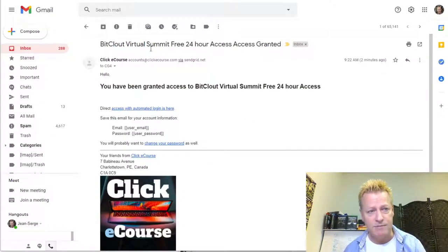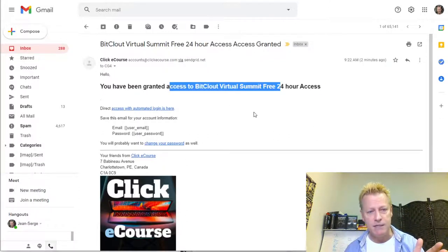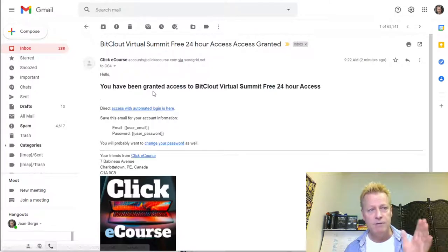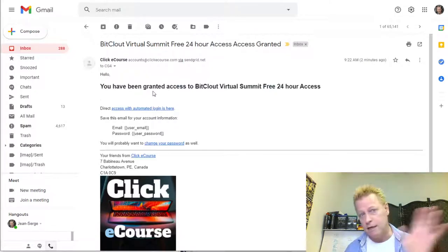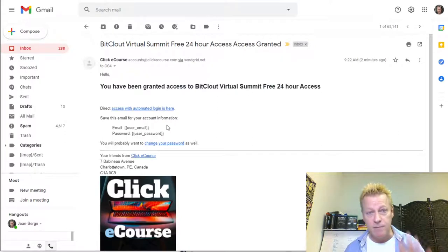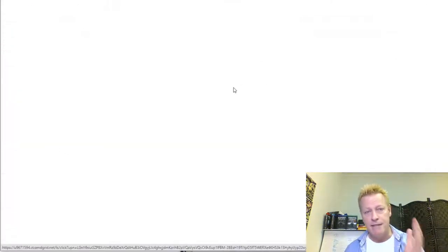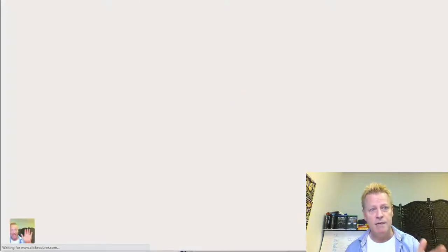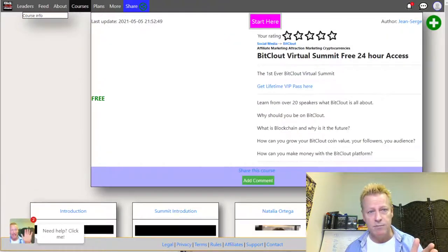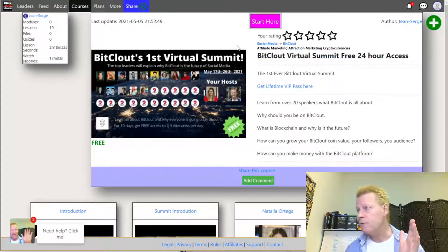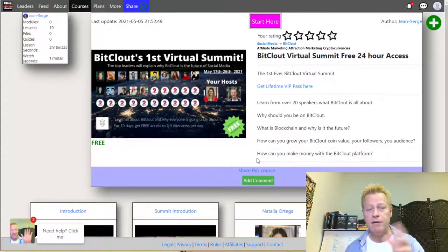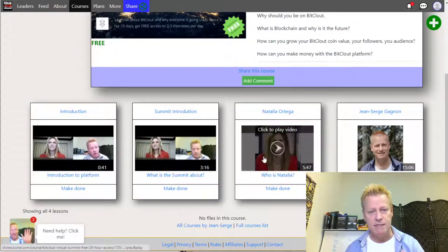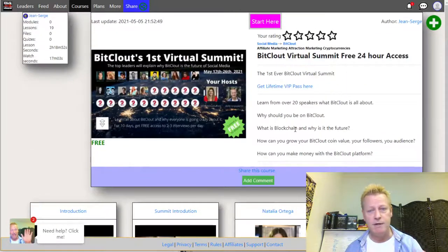So you've got an email from the Click eCourse platform. There are different ways to get to the platform, but let's start from the email. You click the link, it opens up a tab to the platform and goes to the page — it also has your password in the URL. It takes you to the particular place, so this is a summit we're putting on right now.